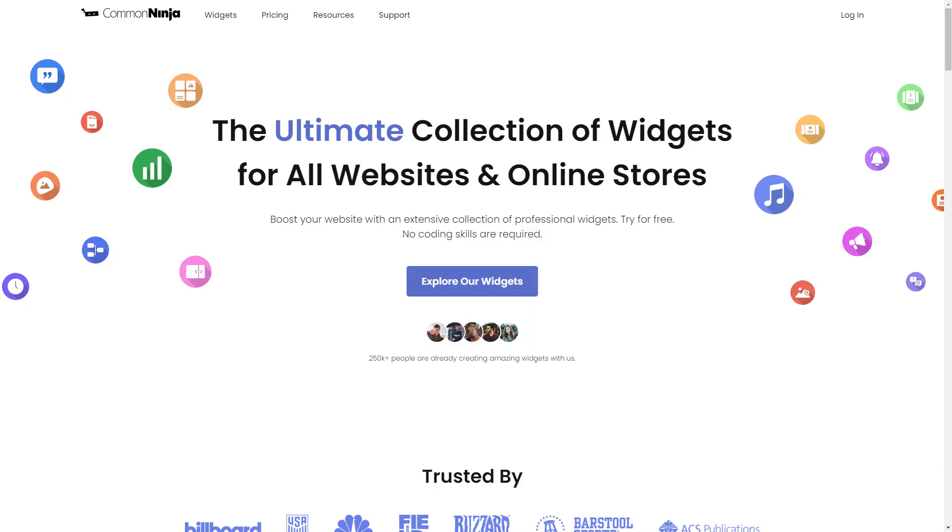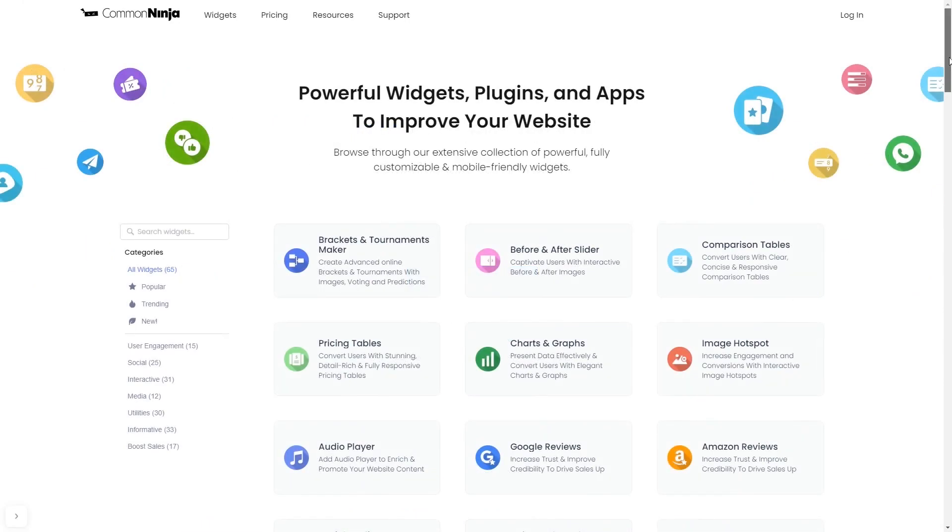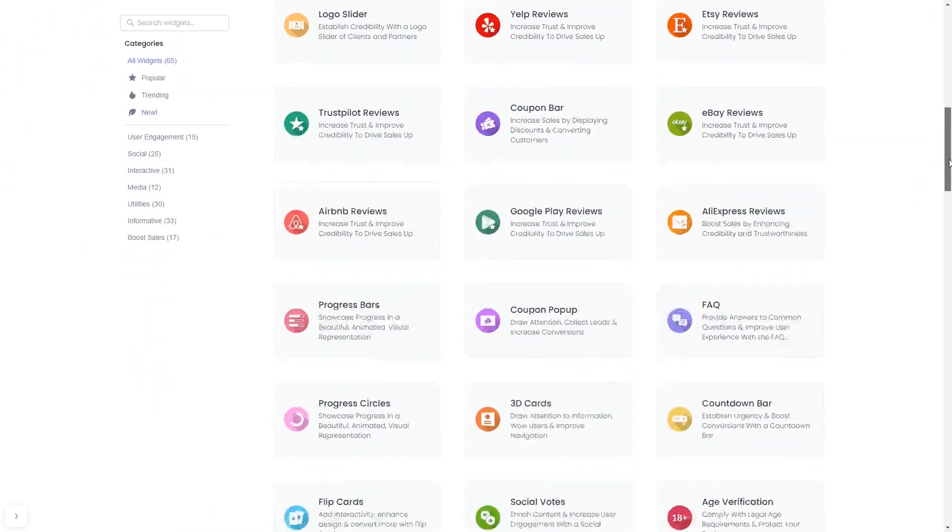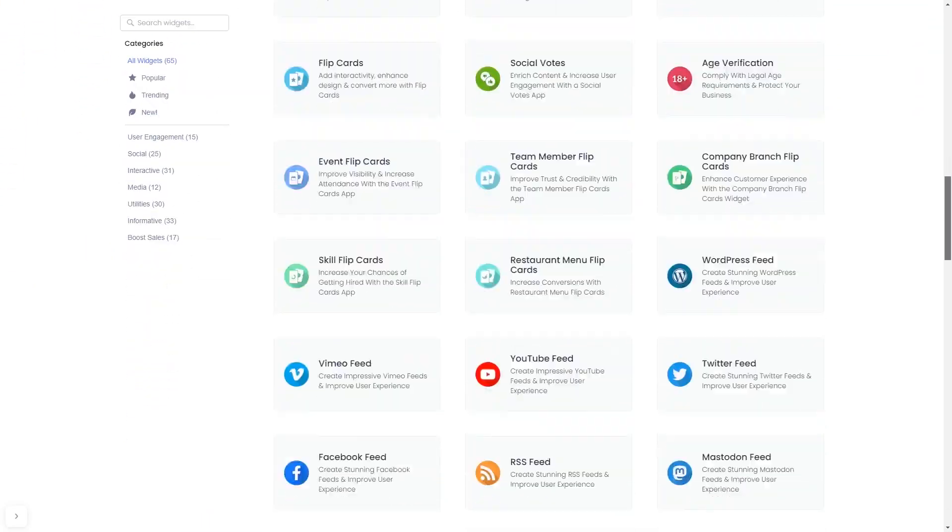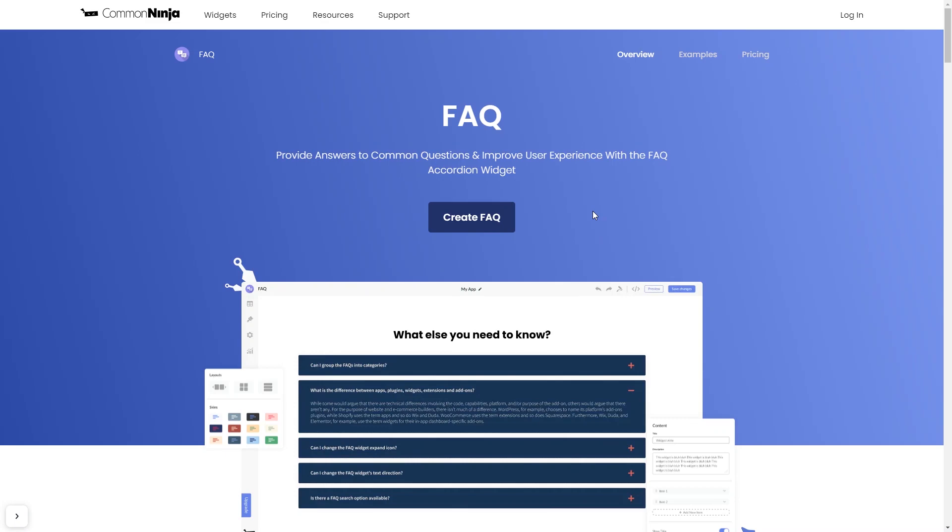To start, enter Common Ninja website. Choose your widget from our large collection of widgets. And once you've entered the widget page, click on the create button to enter the editor.